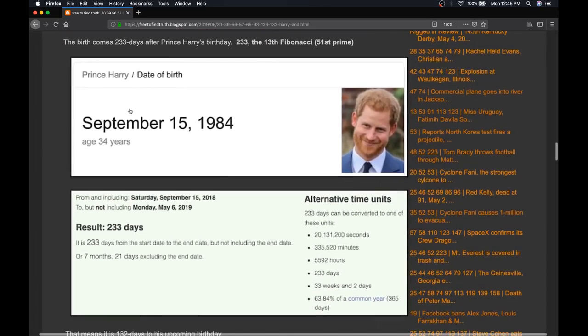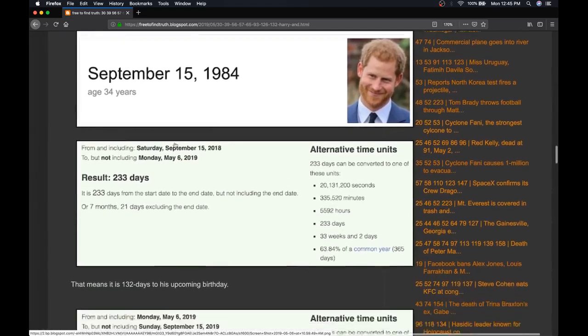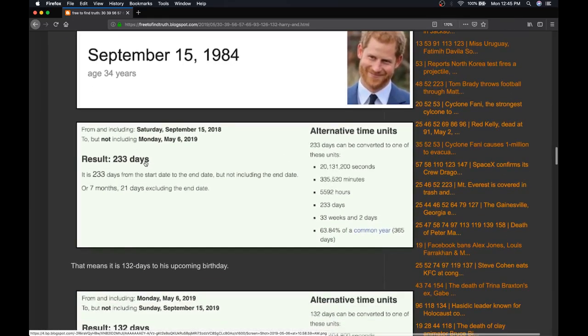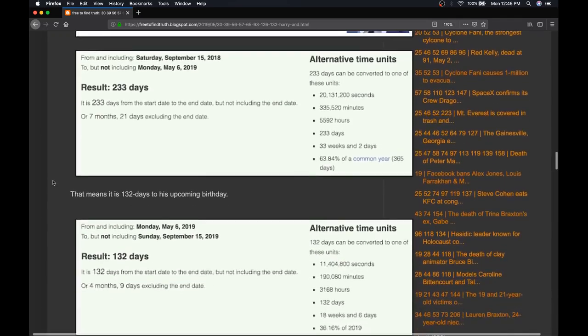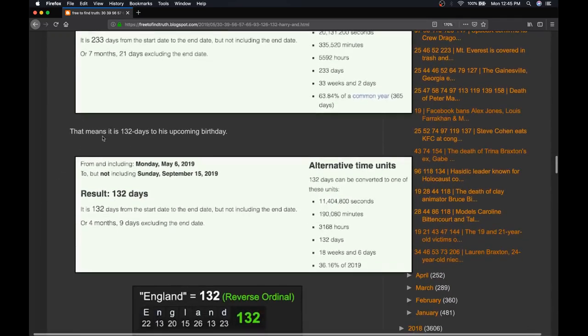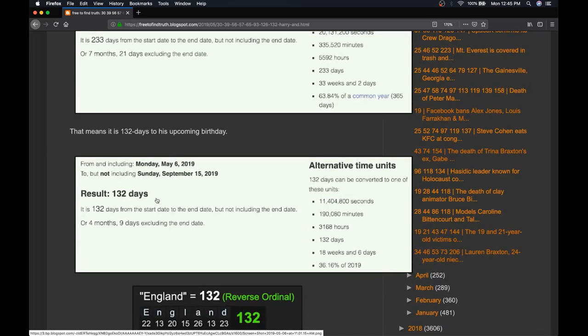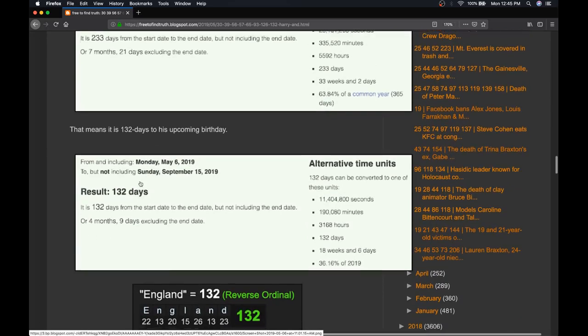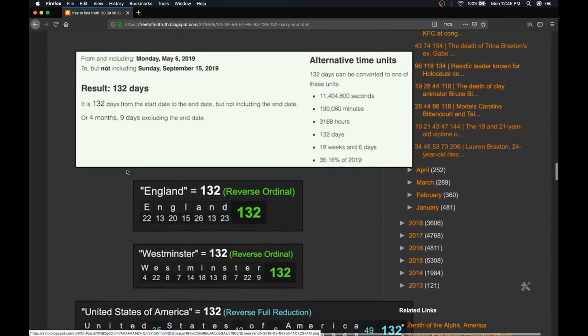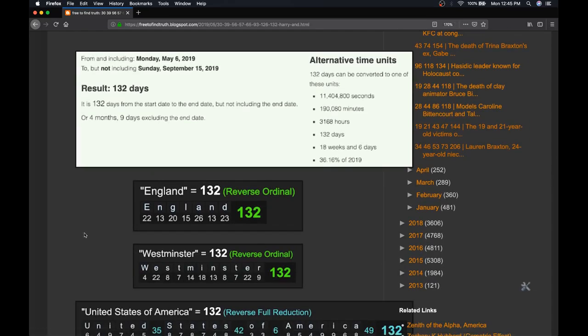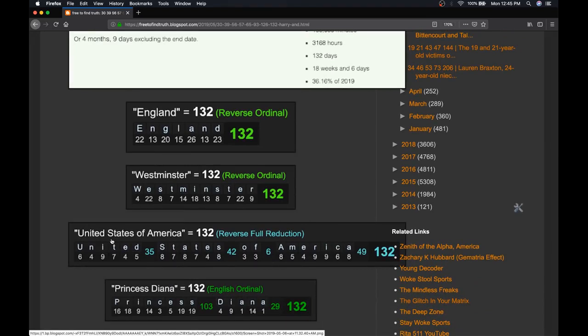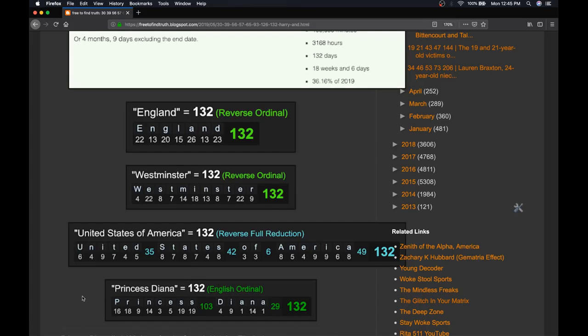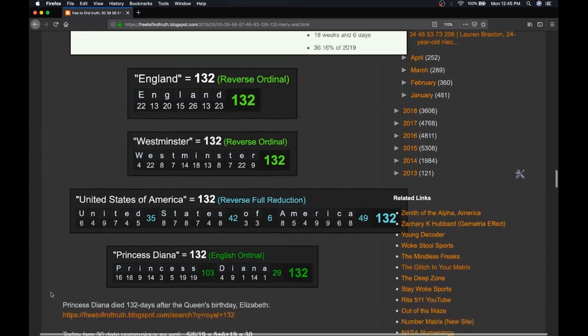From Prince Harry's last birthday to today is 233 days, a Fibonacci number, the 13th Fibonacci number. To his upcoming 35th birthday is 132 days, standout number. England's 132, Westminster's 132, United States of America, 132. Of course, Meghan Markle's from the U.S. Princess Diana's 132. When Princess Diana died, it was 132 days after Queen Elizabeth's 71st birthday.